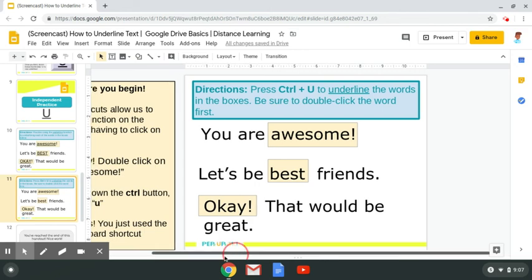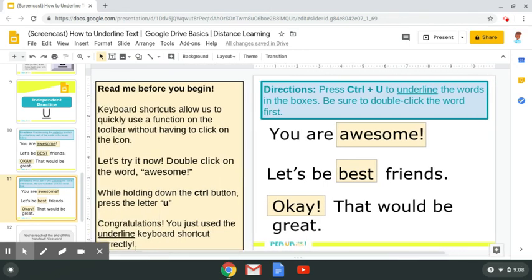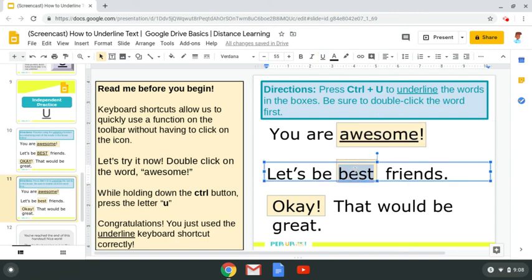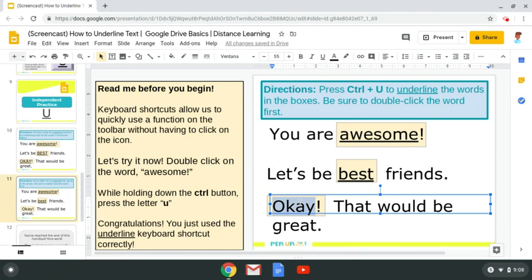There's another shortcut for you to underline text. Keyboard shortcuts allow us to quickly use a function on the toolbar without having to click on the icon. Let's try it now. Double click on the word awesome. While holding down the control button, press the letter U. The control button on a Chromebook is in the bottom left corner and it says CTRL. I'm going to press and hold it, then click the letter U. Notice that the word awesome is underlined. I double click the word first, then hit CTRL and U and best is underlined. CTRL and U for okay, and I have underlined text.